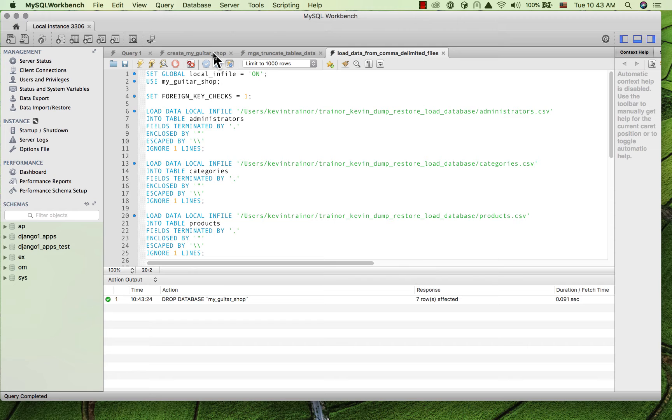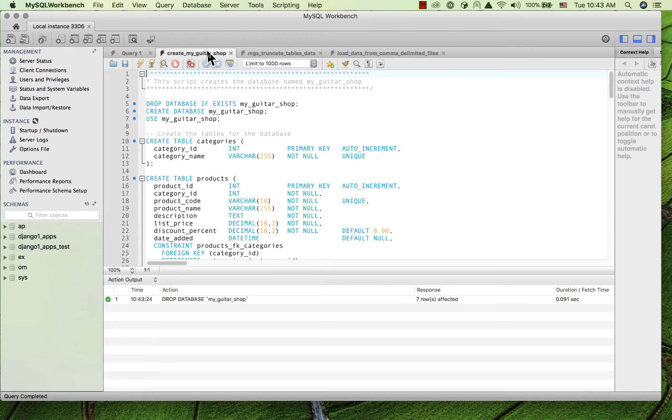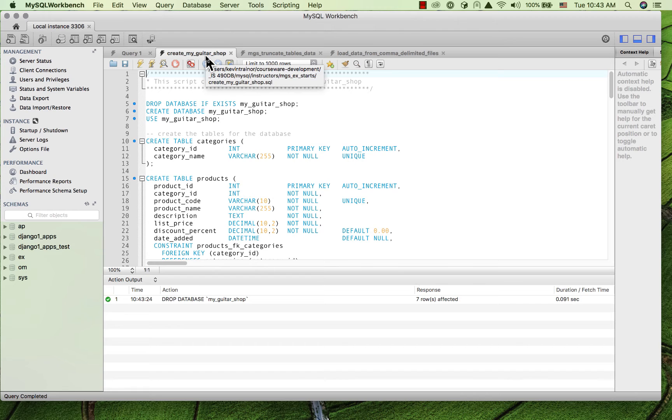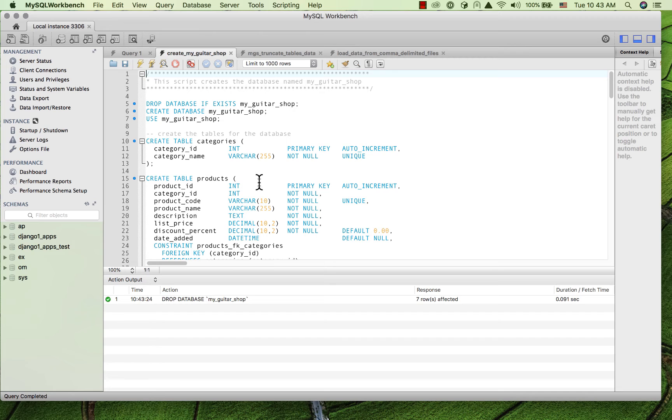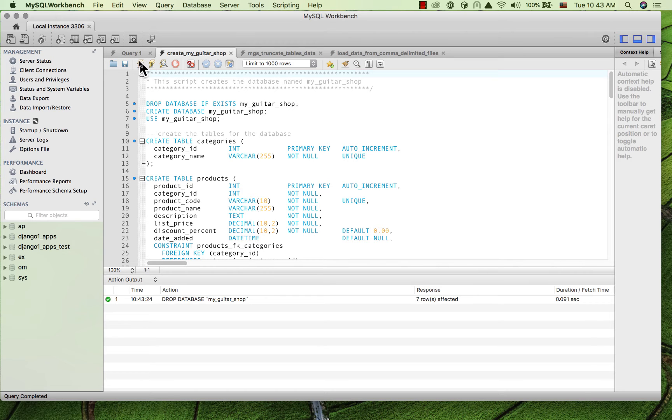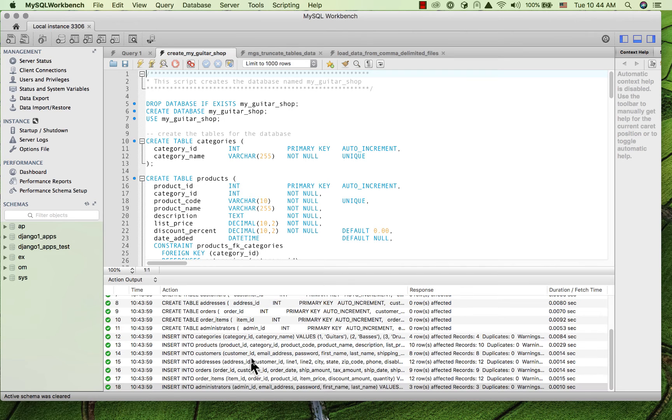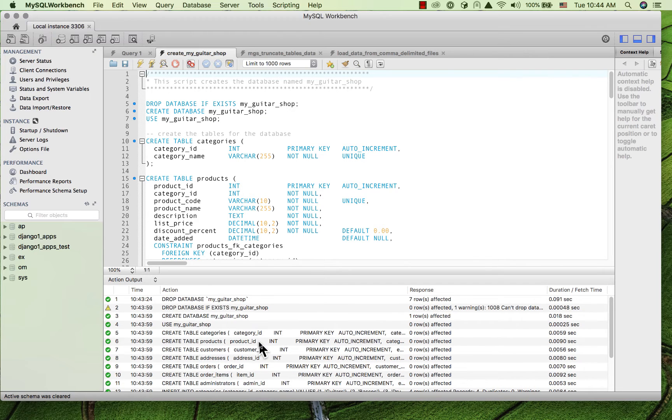And then I have my script that I gave you to download earlier in the course. This is a script that creates the pristine version of the MyGuitarShop database with all the data populated. So I'm going to run that. And that looks like that ran okay.